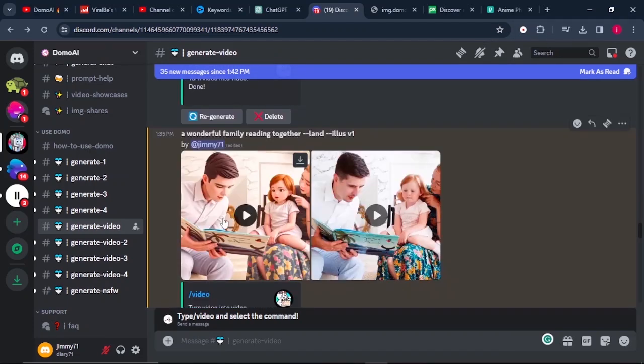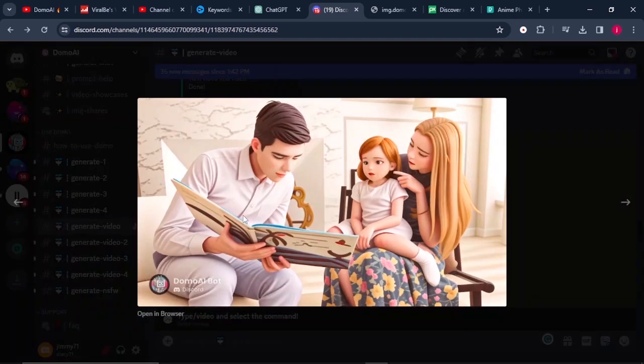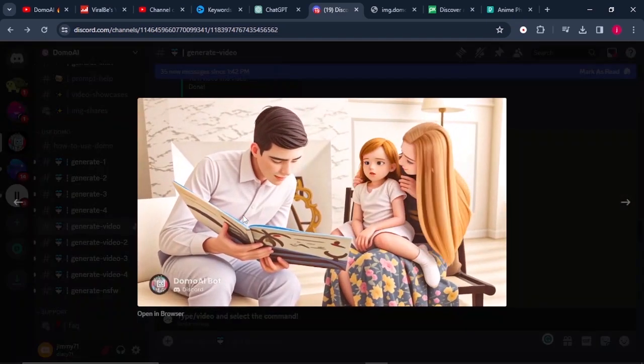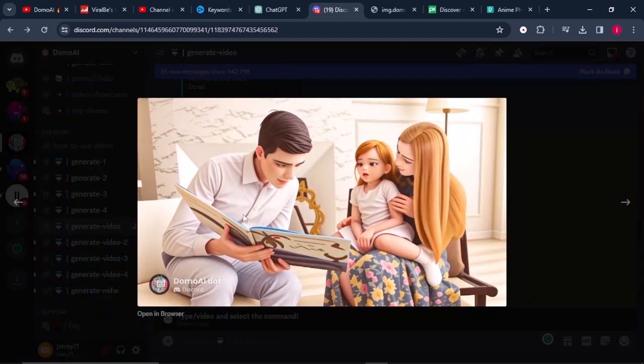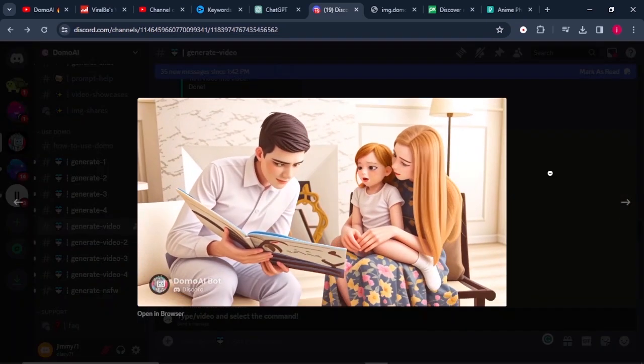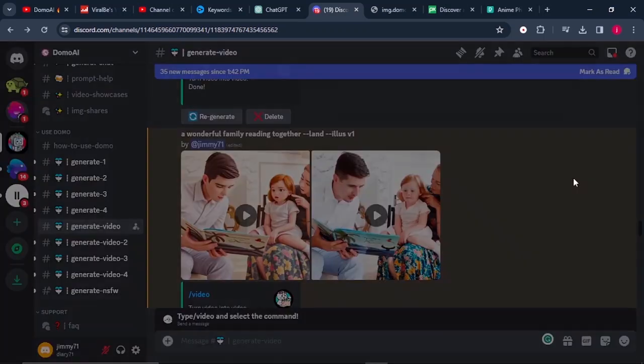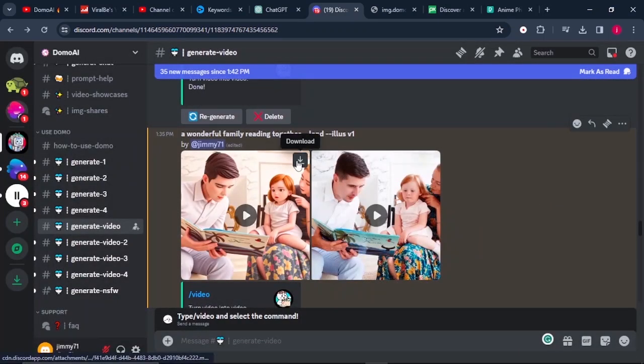Just look at the video it has generated for us. To download the video, I will click on download. Let me know what you think about this tool in the comment section below. Let me know what you think and feel about the results.